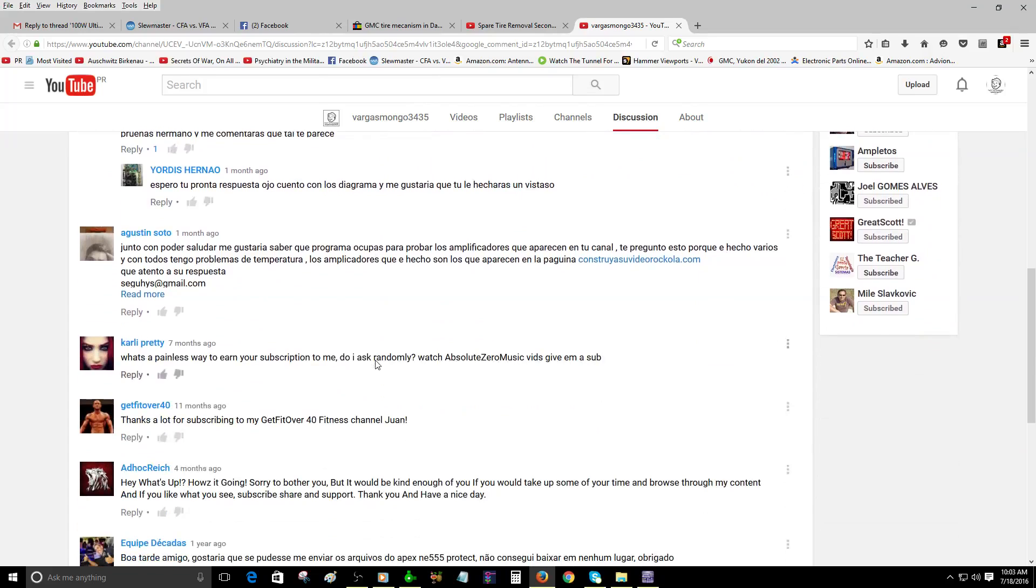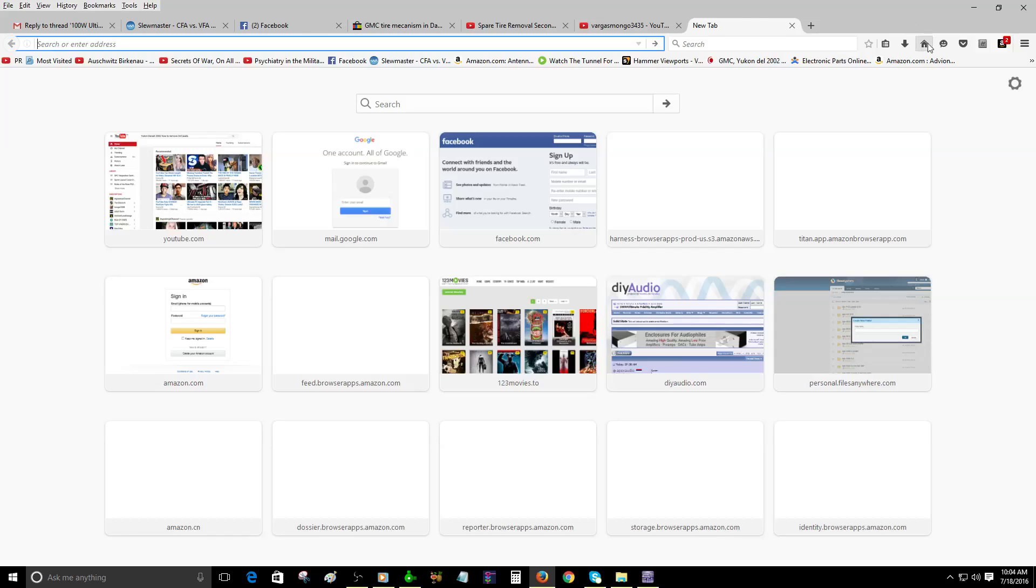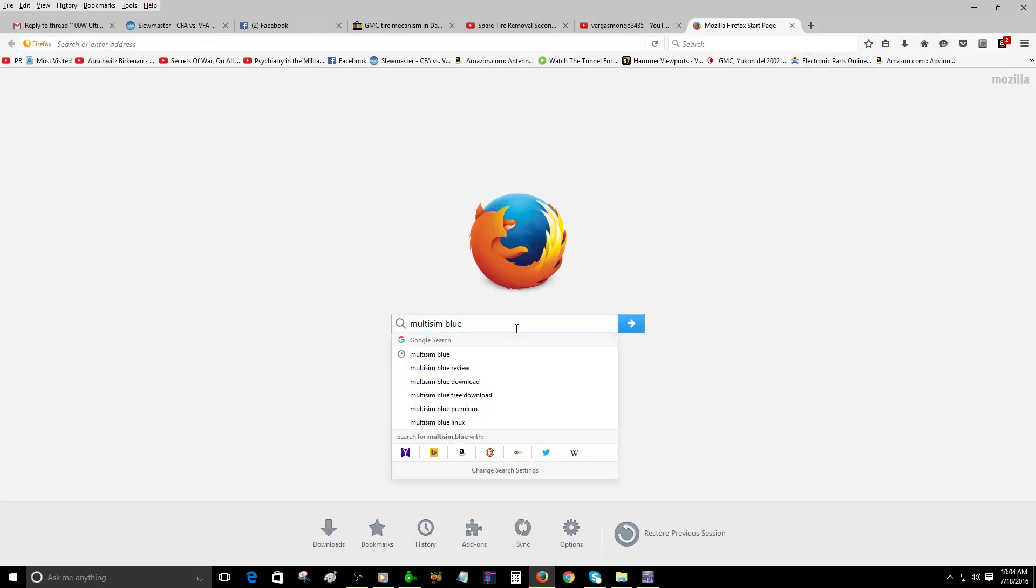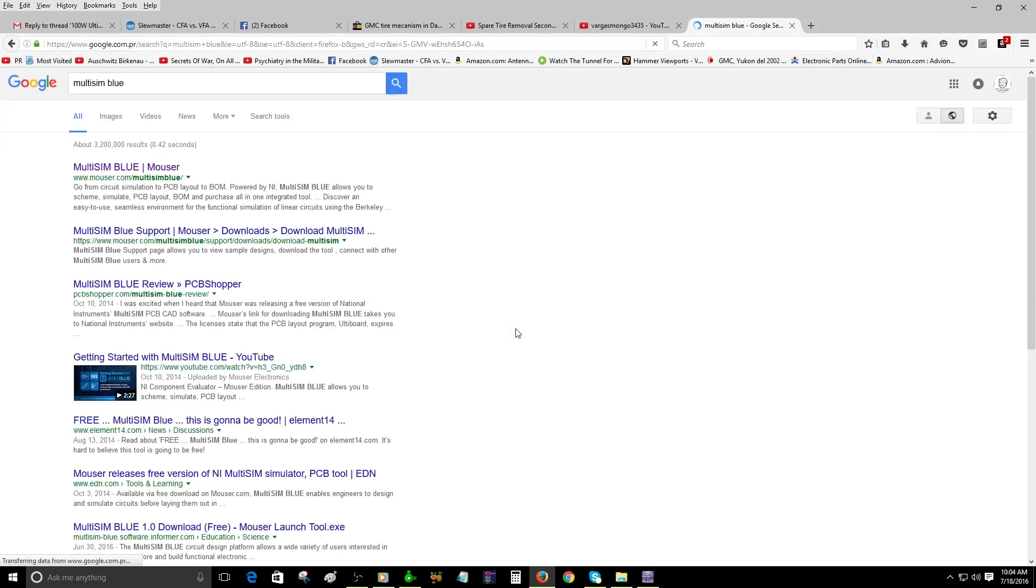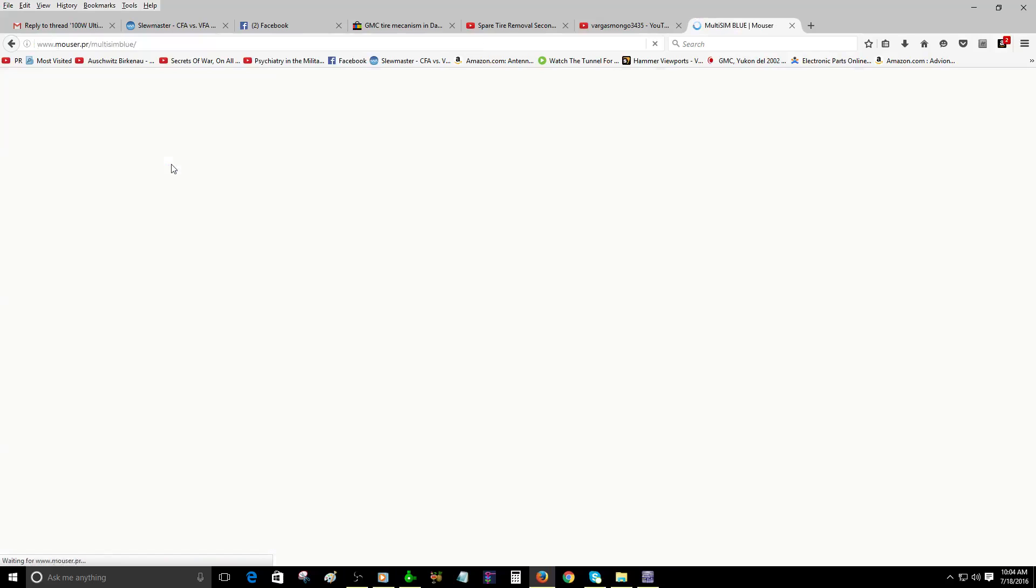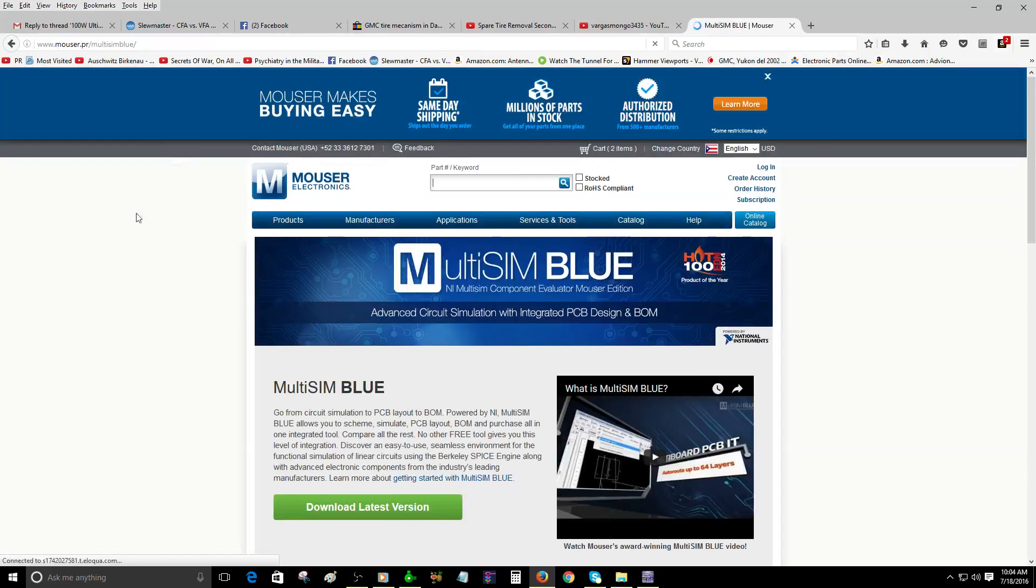[Spanish] The program I'm using, Agustin Soto, is Multisim. You can get it for free. Multisim Blue is free, but you can't put in many semiconductors. But if it works for you, I've used it.